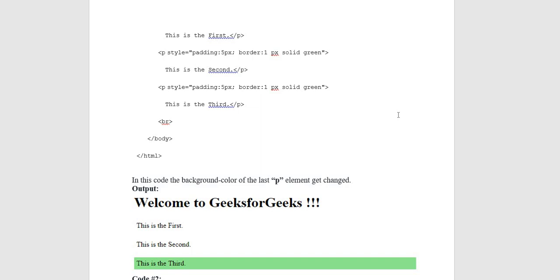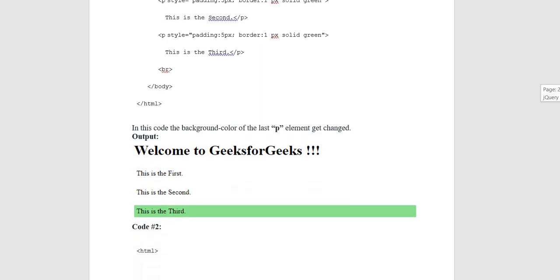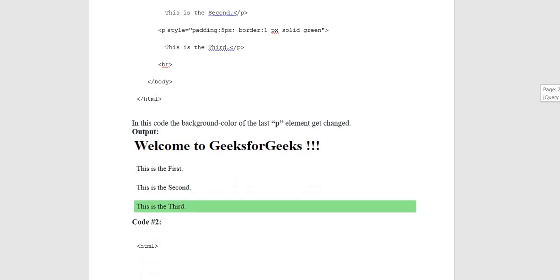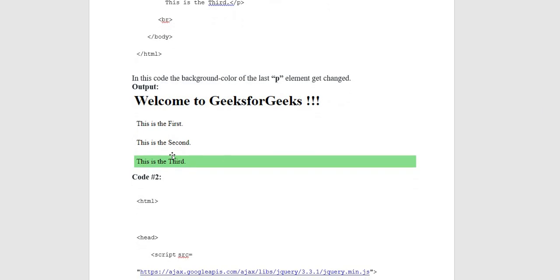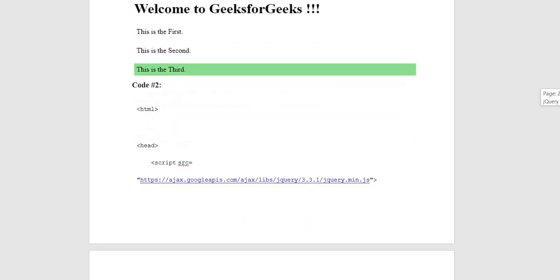Paragraph style padding 5 pixel, border 1 pixel solid green. This is the third. Then BR single line break, body closing tags. In this code, the background color of the last paragraph element gets changed. The last paragraph element is changed using CSS property, color is green.